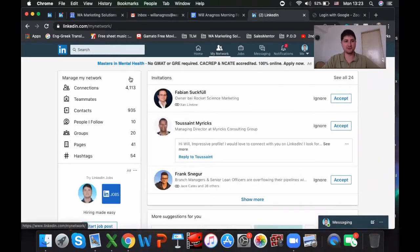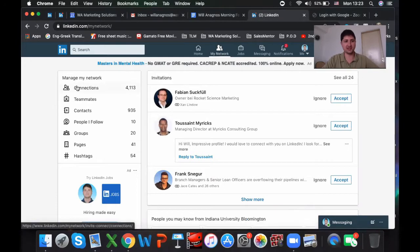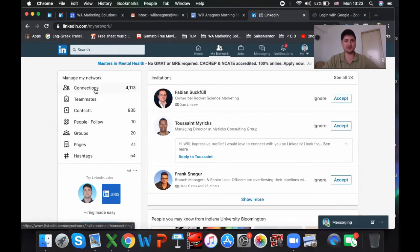Step two, you're going to want to go over here and go to Connections. This is where it tells you how many connections you have on LinkedIn. I currently have around 4,000. So you'll click this.